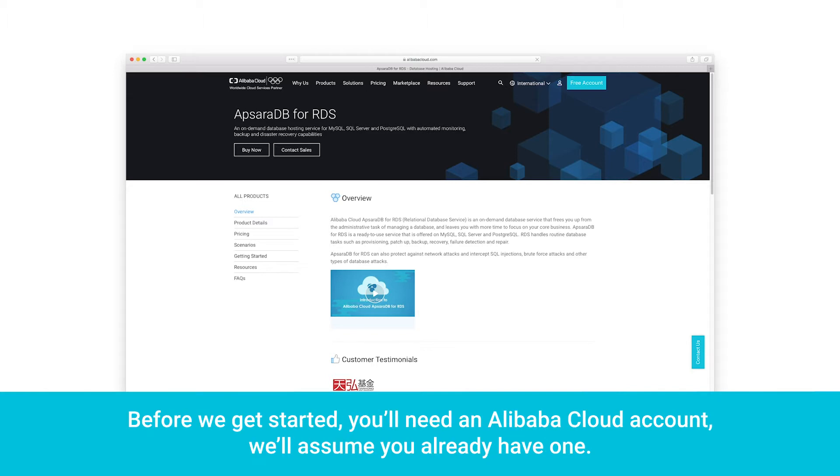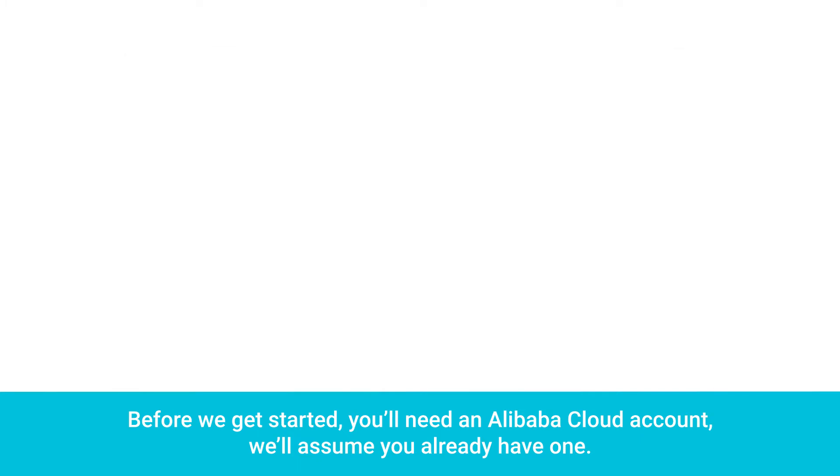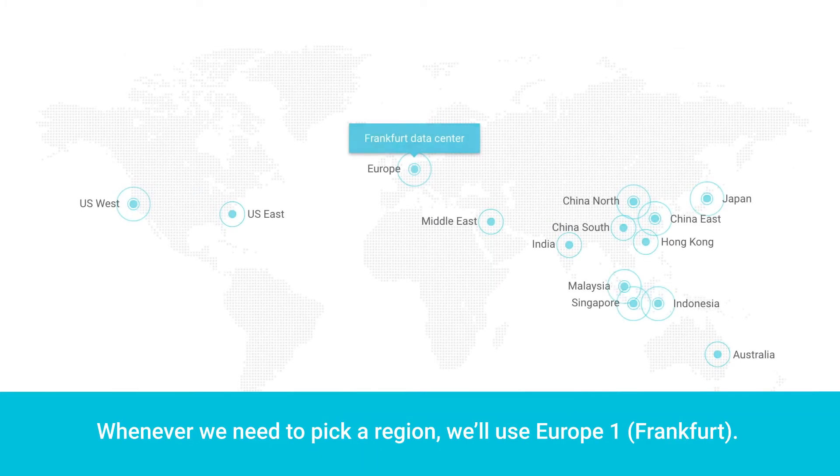Before we get started, you'll need an Alibaba Cloud account. We'll assume you already have one. Whenever we need to pick a region, we'll use Europe 1, Frankfurt.